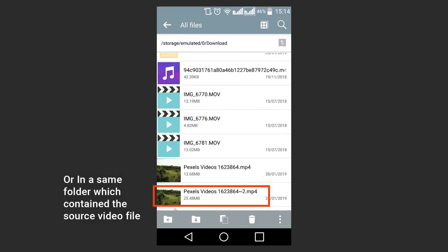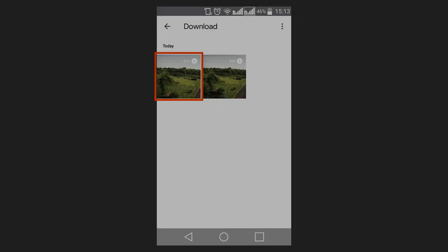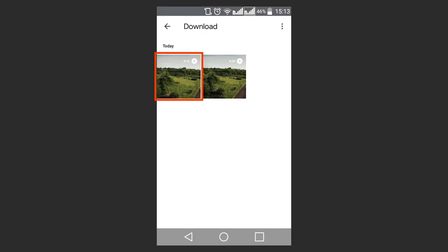The app will save the trimmed video to the system memory of your device into the folder Photos Editor. You can also see it in the Google Photos app.